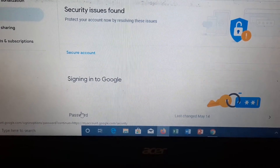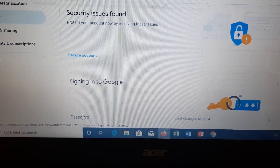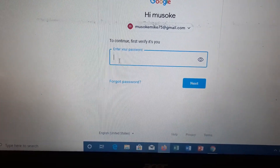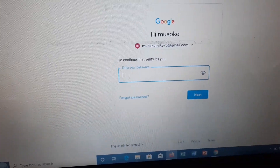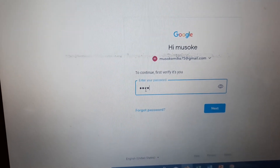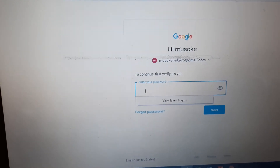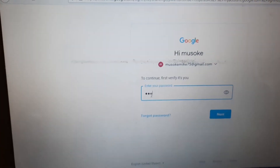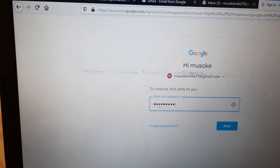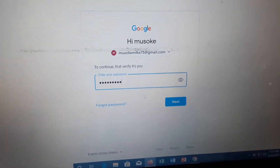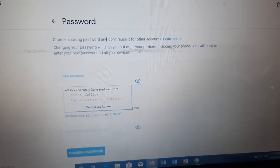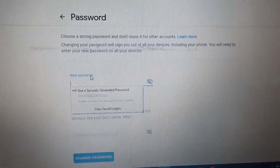Click on Password. It will again ask you to verify if it is you — type in your old password to continue. After this it will take you directly to where you enter the new password. Click Next, and please don't save your password in the computer — if you save it, anyone can come and access your account.